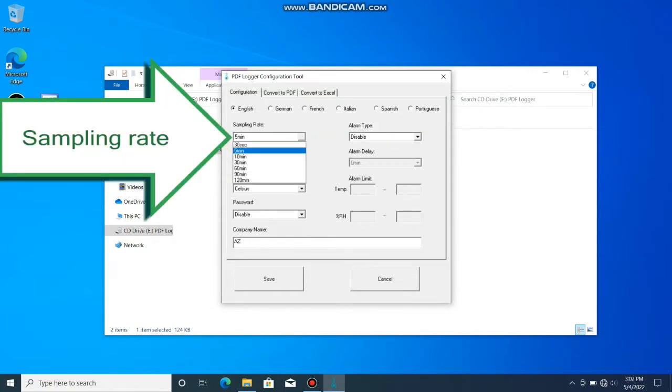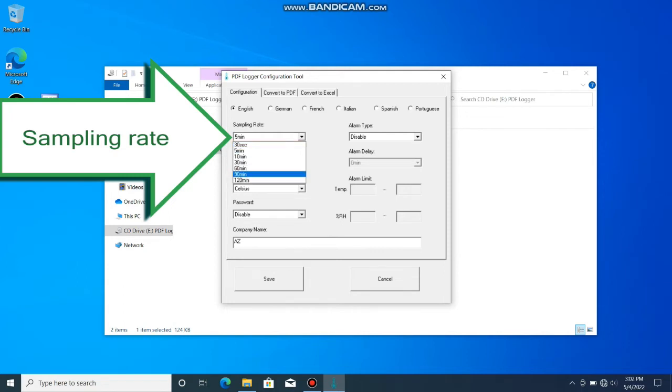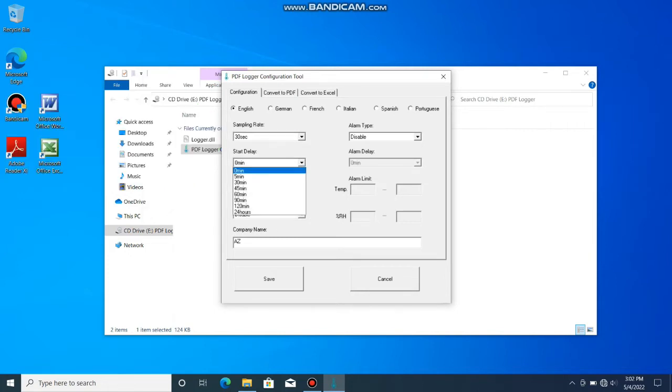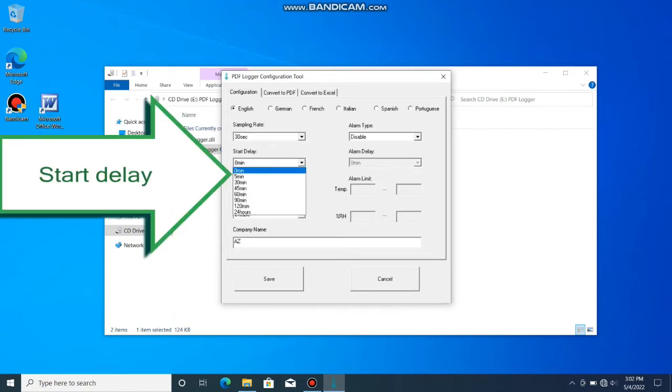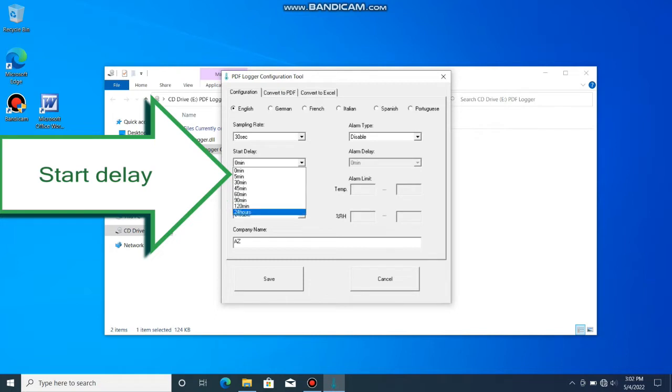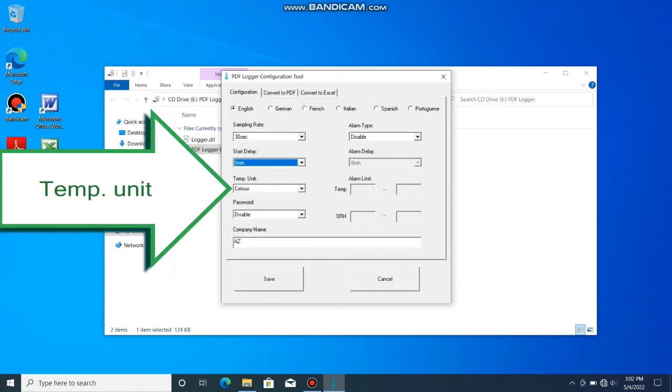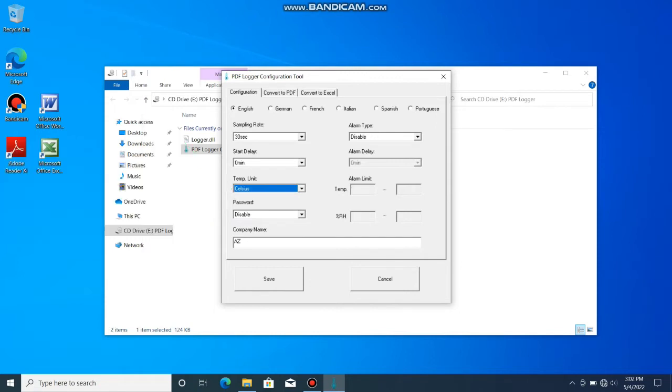Select the sampling rate. A 30 seconds rate can give this logger 8 days recording time. Start delay can be programmed when you want to take the first reading some minutes after the recording function is activated. Select the temperature unit that you prefer to read on LCD and report.